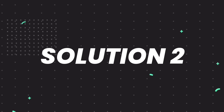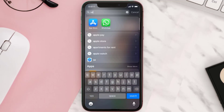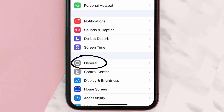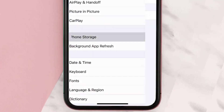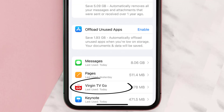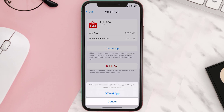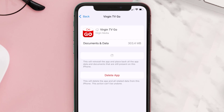If you still encounter this issue, you need to clear the app cache. Go to your device Settings, scroll all the way down to General and tap on it, then tap on iPhone Storage. From here, search for the Virgin TV Go app and tap on it. Once you're on this screen, tap on Offload App and tap again to confirm.